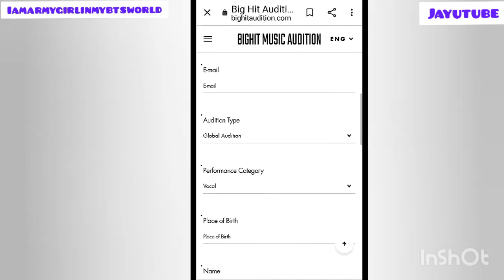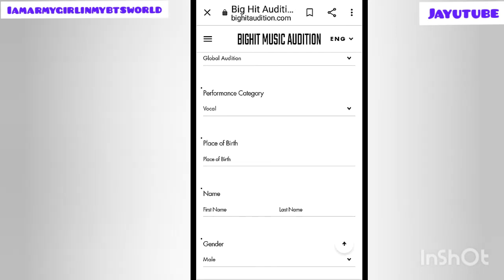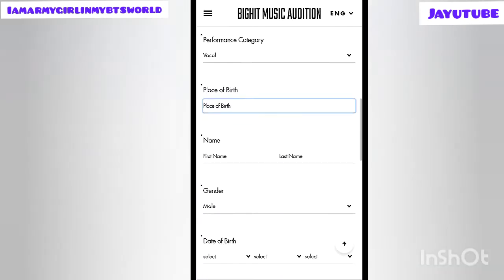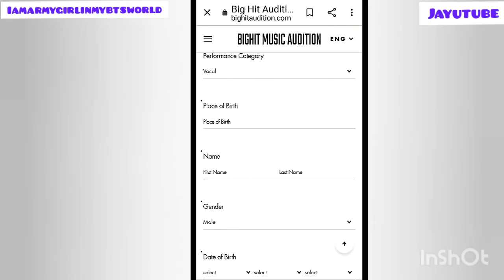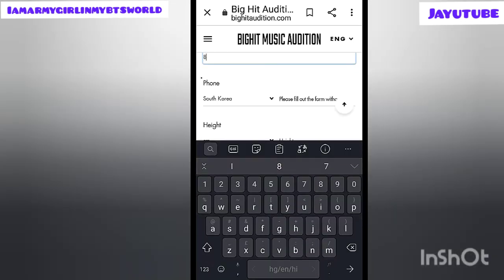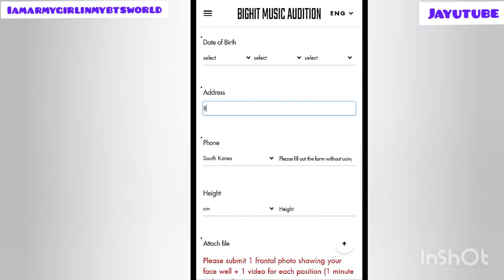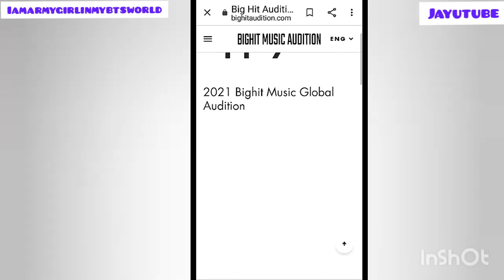Now let's start filling the form. First, enter your email ID. Second, the audition type will be global audition, so no selection needed. Then select your performance category: vocal, rap, dancing, or producing — whichever applies to you. Then enter your place of birth and home country. After that, enter your first name and last name. Since this is males only, there will be only one gender option. Enter your date of birth and your address so they can contact you.